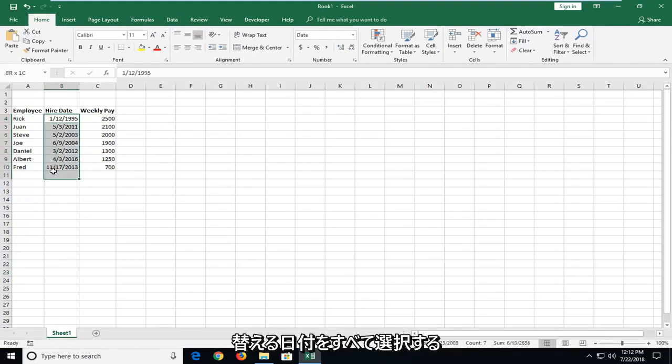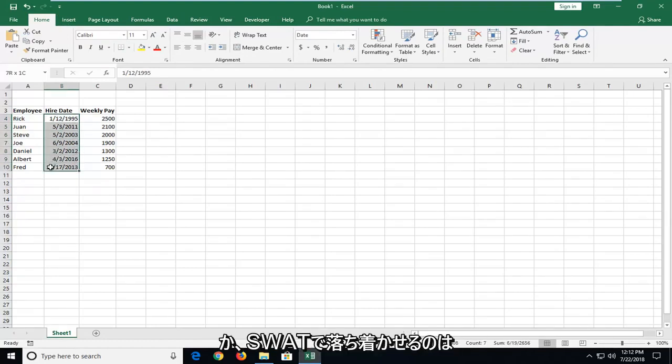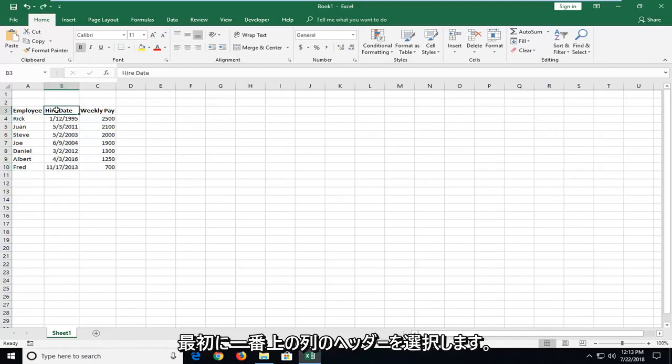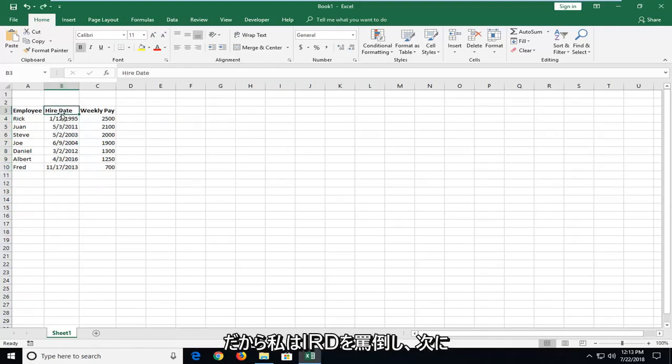We're going to select all of the dates we want to sort, or you can select the column. It doesn't really matter so much. You want to start by selecting the top column header. I'm going to select Hire Date.